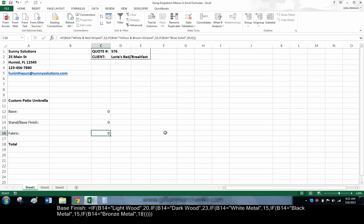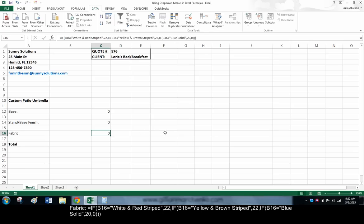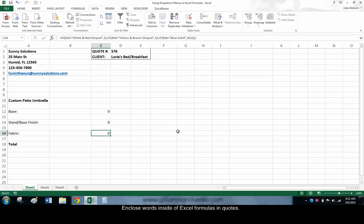Keep in mind that when an Excel formula is looking for or displaying words instead of numbers, you need to enclose those specific words in quotes within the formula.